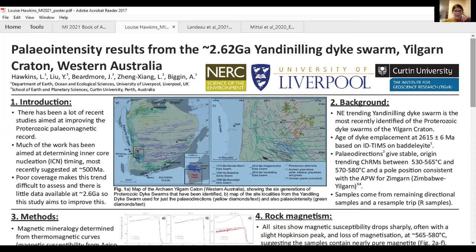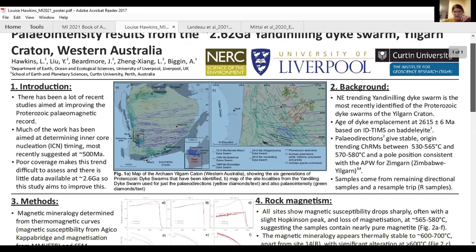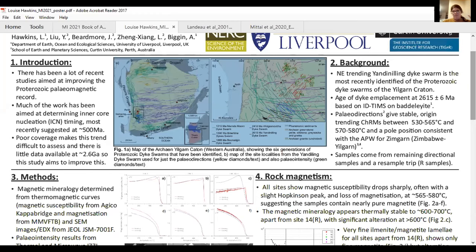My poster is on paleointensity results I've obtained as part of a collaboration between Liverpool and Curtin University from 2.6 billion year old rocks from the Yilgarn Craton. These rocks have previously been studied for directions by one of the PhD students there, and they showed that despite several generations of dike swarms in the area, you do appear to have the CHRM component at quite high temperatures — from about 530 to 565 degrees.